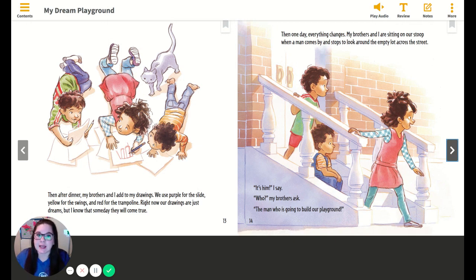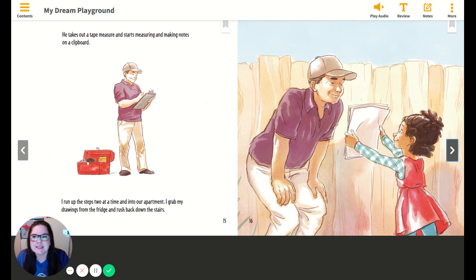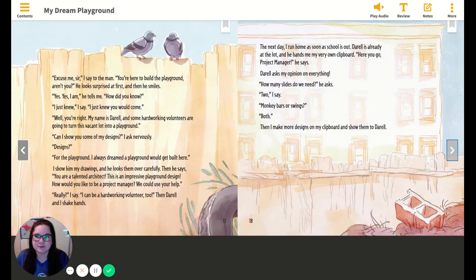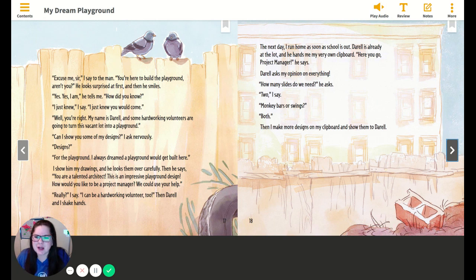Then, one day, everything changes. My brothers and I are sitting on our stoop when a man comes by and stops to look around the empty lot across the street. "It's him," I say. "Who?" my brothers ask. "The man who's going to build our playground." He takes out a tape measure and starts measuring and making notes on a clipboard. I run up the steps two at a time and into our apartment. I grab my drawings from the fridge and rush back down the stairs. "Excuse me, sir," I say to the man. "You're here to build the playground, aren't you?" He looks surprised at first, then he smiles. "Yes, yes I am," he tells me. "How did you know?" "I just knew," I say. "I just knew you would come."